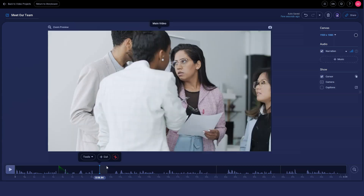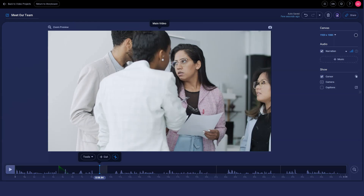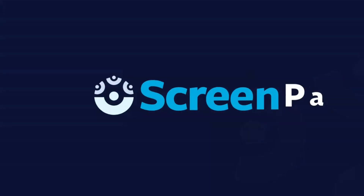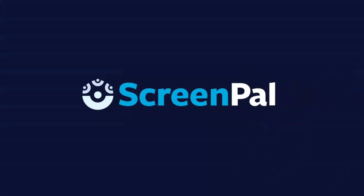Click the cut icon right here and then click Remove.